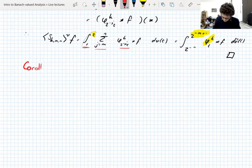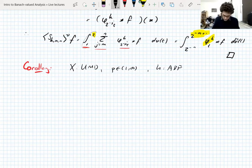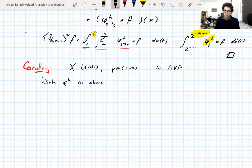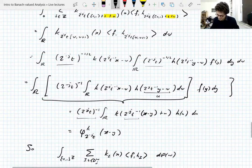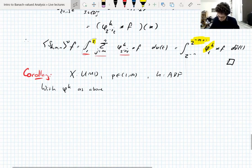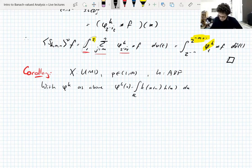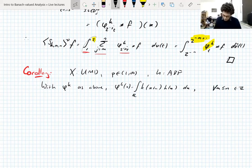As an immediate corollary of this proposition, let's set up the usual assumptions: X is UMD, p between 1 and infinity, k is an admissible base function, with phi^k defined as above — that is, phi^k(x) = integral of k(x+u) h(u) du. For all integers m less than or equal to n, we have two estimates we're going to use.